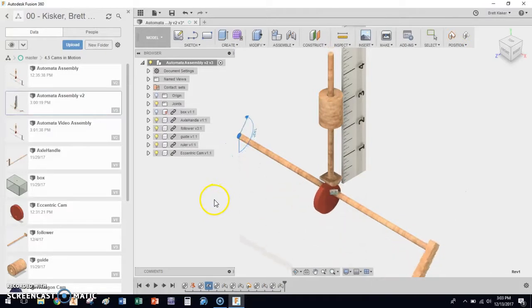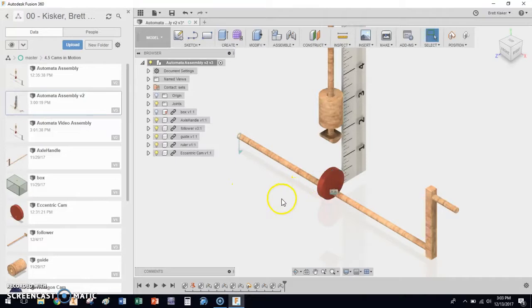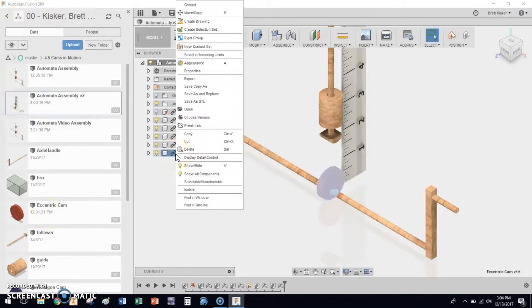So let's stop with this. I'm going to hit Escape to stop my animation. Let's say first of all, what if we had a different size cam? Well, it's really simple. Over here I have my eccentric cam and I'm going to right-click on this or double-click over here.